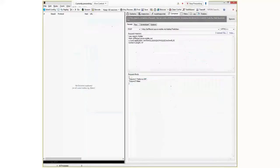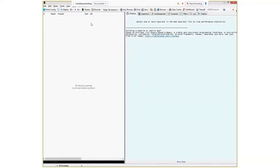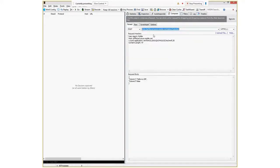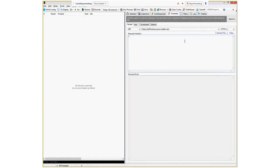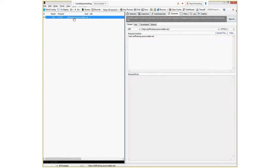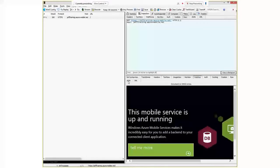When you start Fiddler, you get traffic information on the left and tools to manipulate or inspect traffic on the right. The Composer is what we'll be talking about here. I'm going to issue a GET on jefftraining.azure-mobile.net and see what we get back. We get a 200 - which means OK. If I double-click on it, it brings it up in the inspector. The top view is what I sent, and the bottom is the response. You can see the text view, a web view, the headers, or JSON.